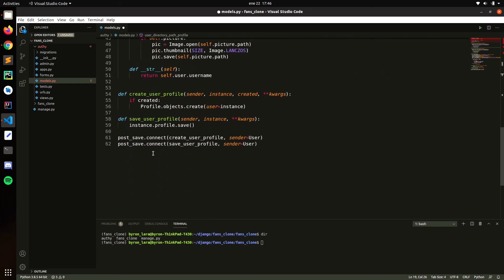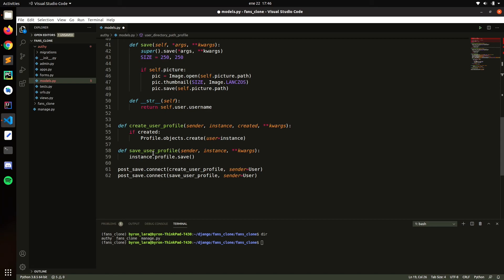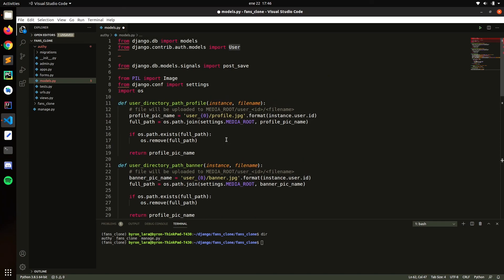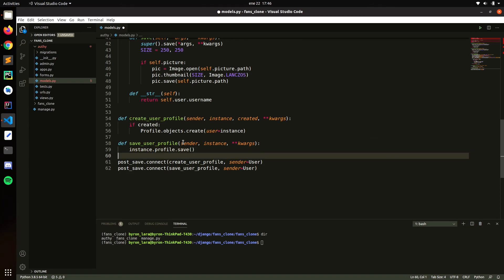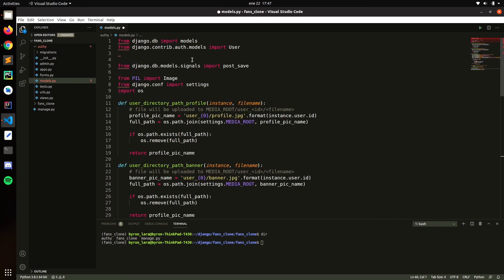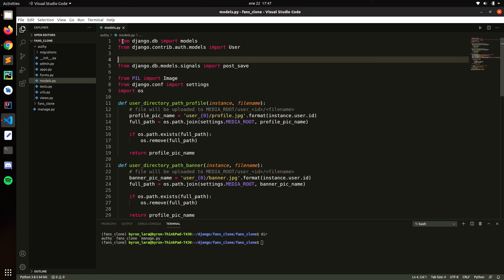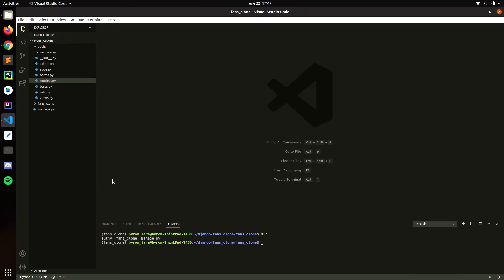Let's check the profile model again — we have everything we need. Let's save that. We need to import Pillow. Let's check our app — the auth app looks good. Now let's check the forms.